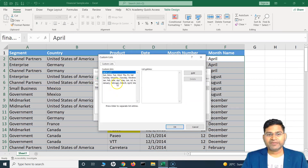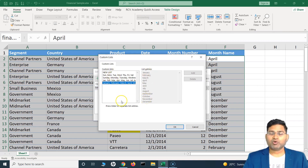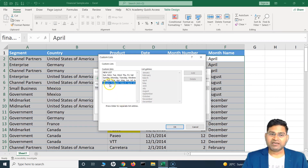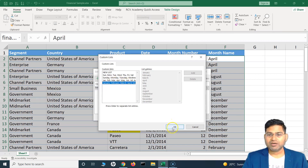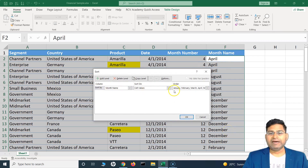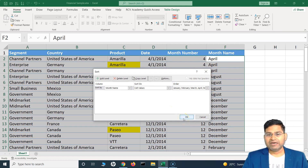We'll choose the custom list, and you will see that the list Jan, Feb, March, April based on the month order is already there. In Excel, they have already provided this custom list for weekdays and for months. If there is something else, you can also add it to the custom list. For now, we'll choose the January, February, March custom list and simply click OK. Now Excel knows to sort the column month name based on the values in the order January, February, March, April.